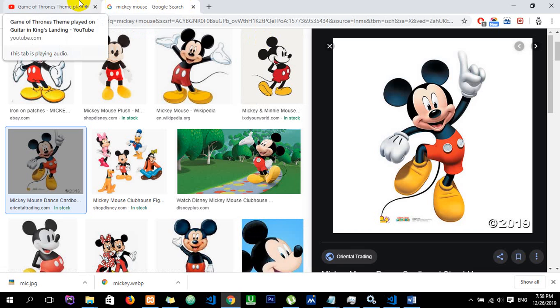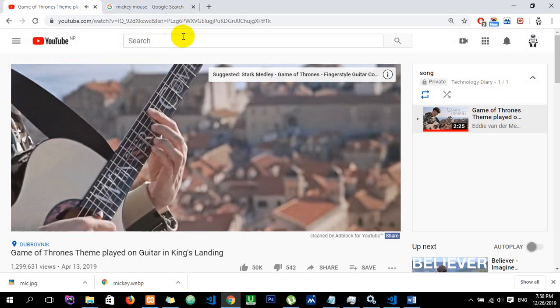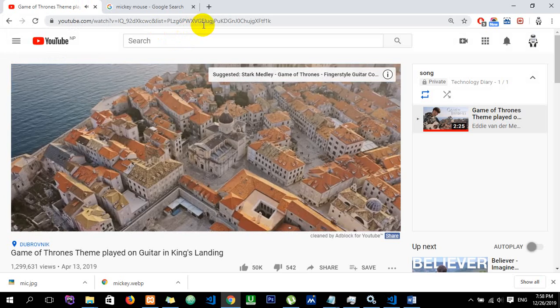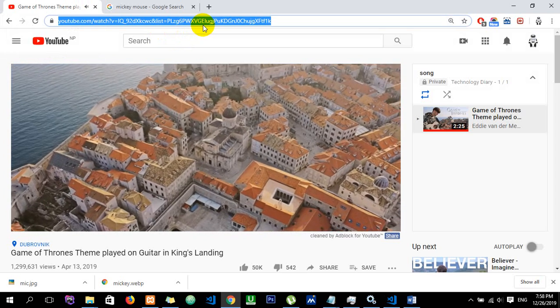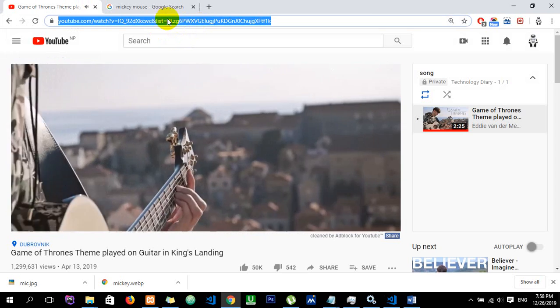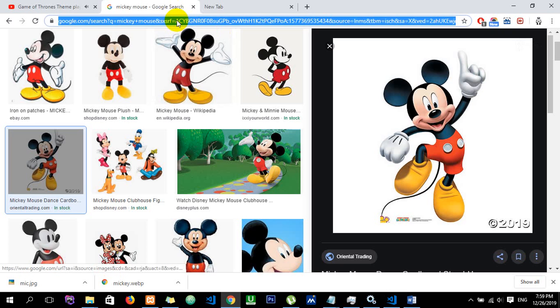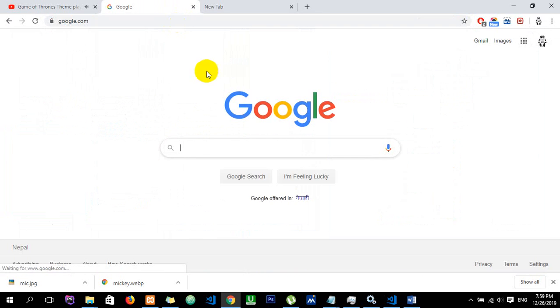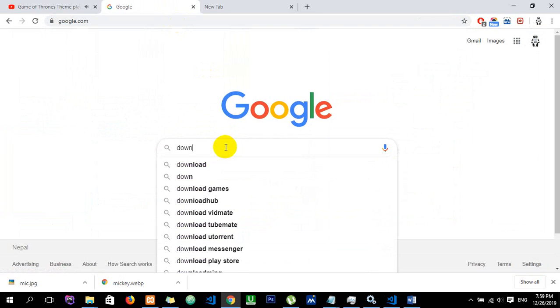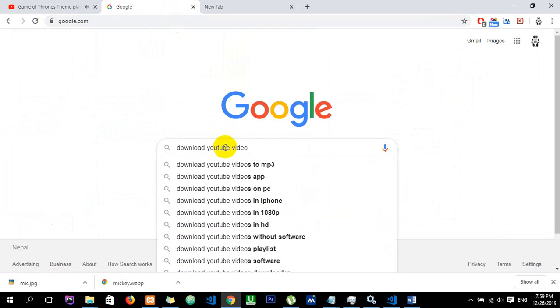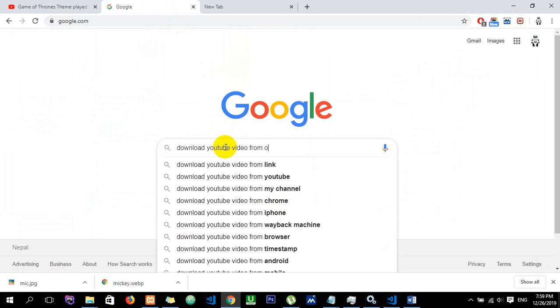Now, talking about downloading a YouTube video — free download without any software. Go to YouTube, search for a video or play a video, then copy the video link.